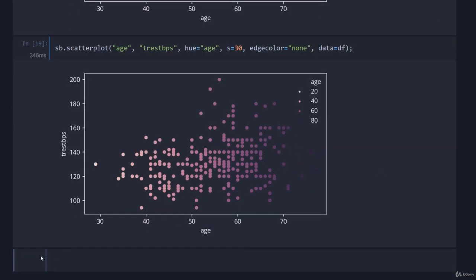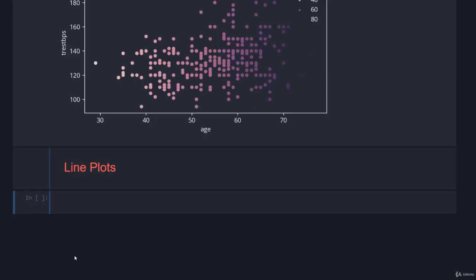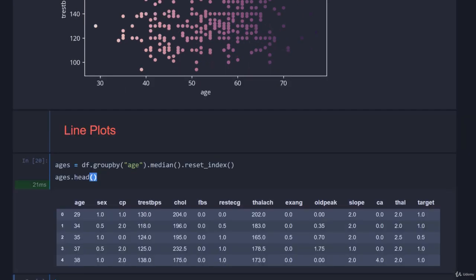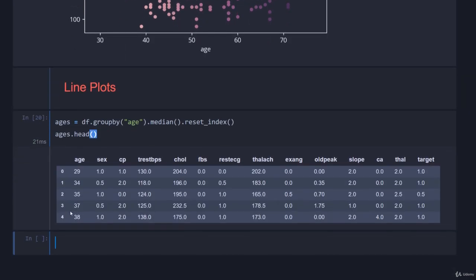All right let's move on, that's a scatter plot. What about line plots? Just as easy as everything else. Let's again use our nifty little groupby trick, so df.groupby, but we'll group by age this time. We'll get the median once again and then we'll just call reset index. Fantastic, let's have a look at that using head. It's exactly what you'd expect. Obviously there aren't enough people to have ages be smooth like 29, 30, 31, we've got some jumps.